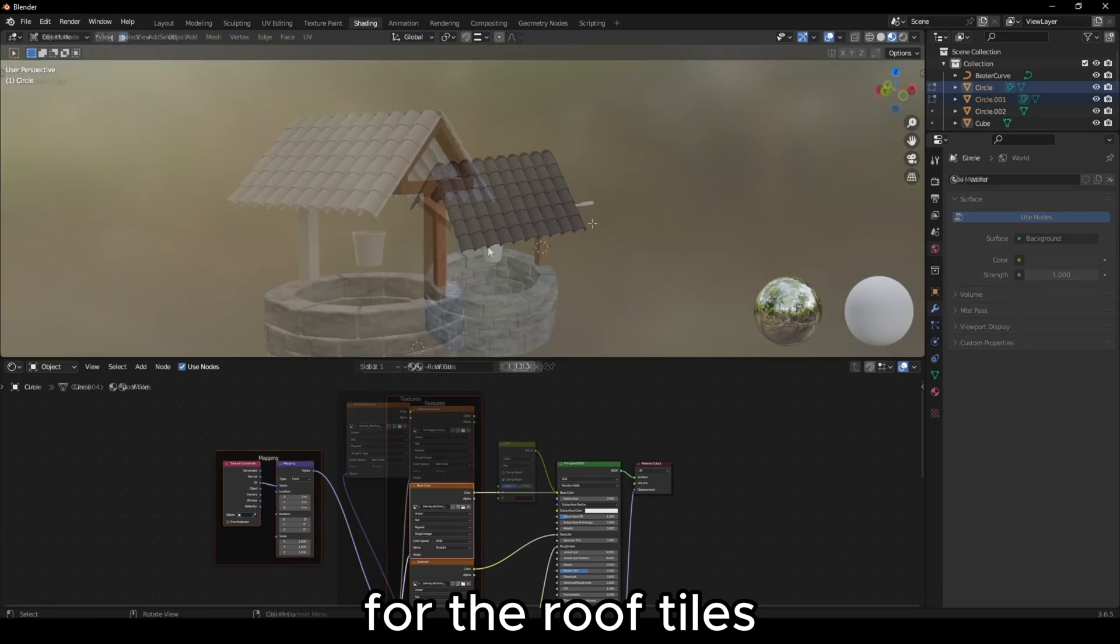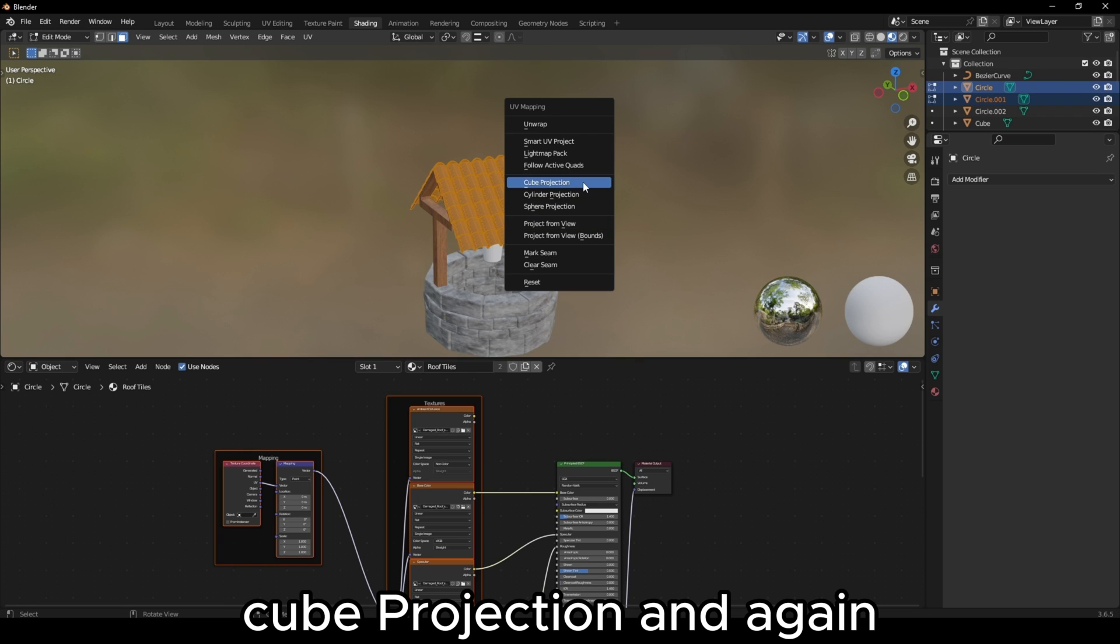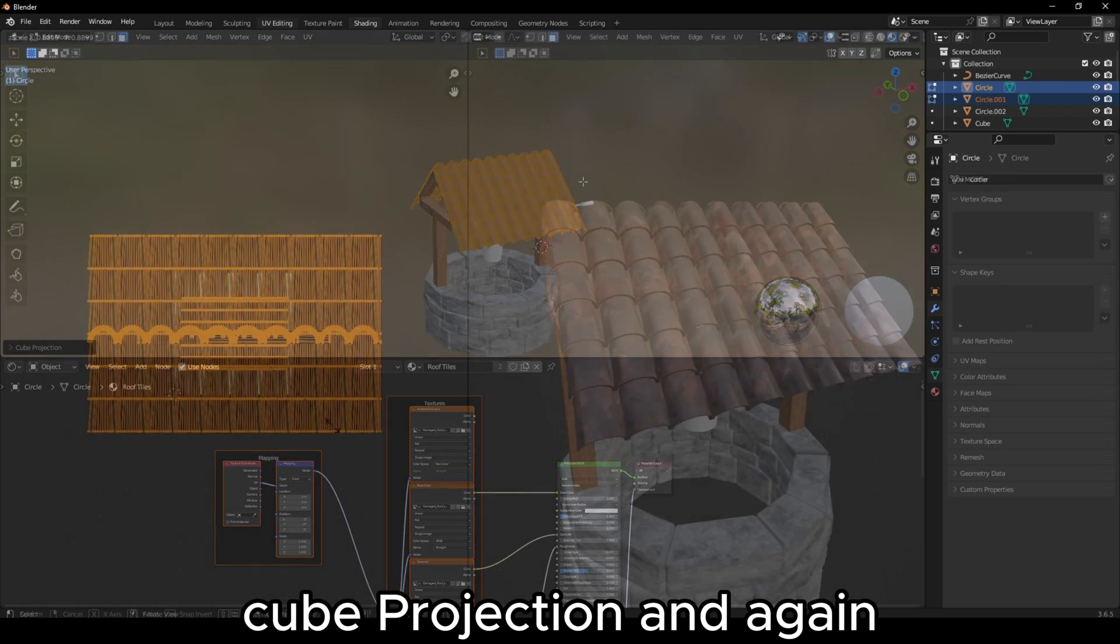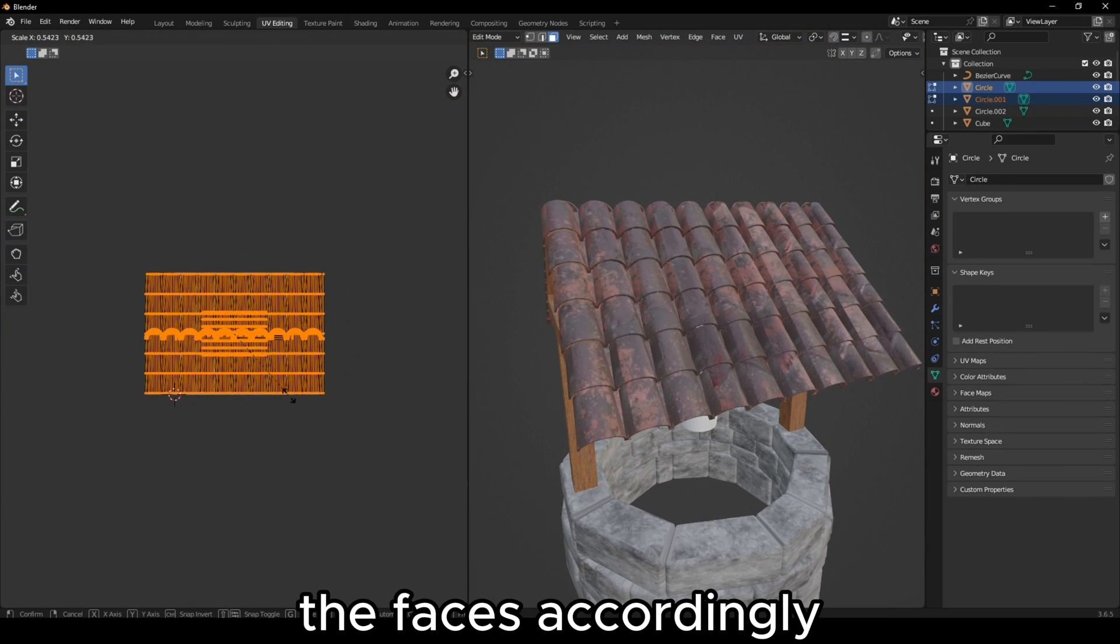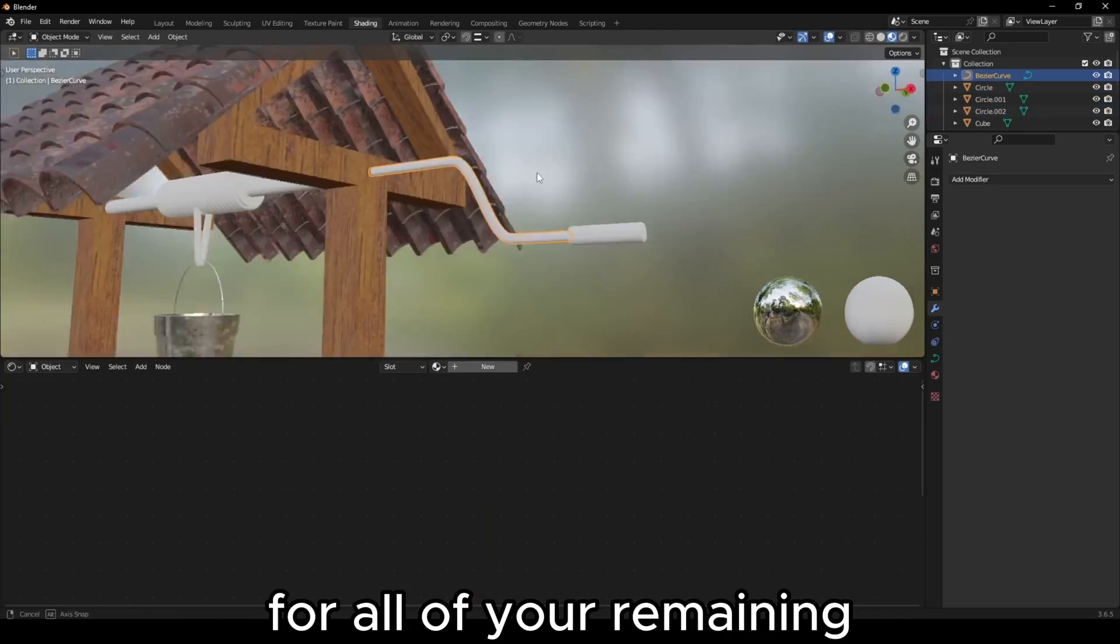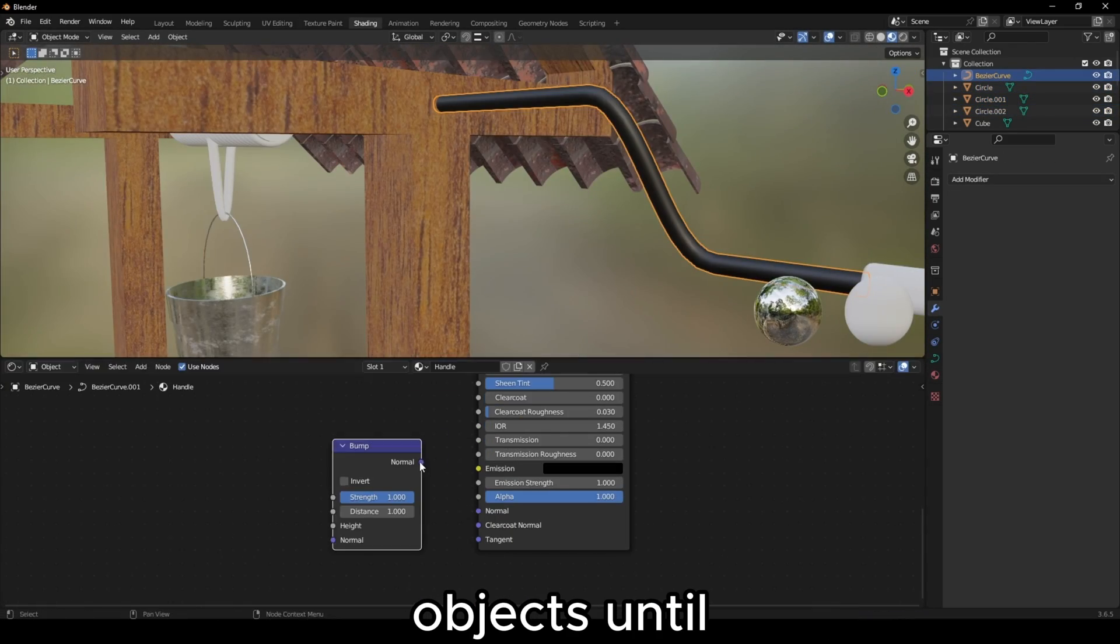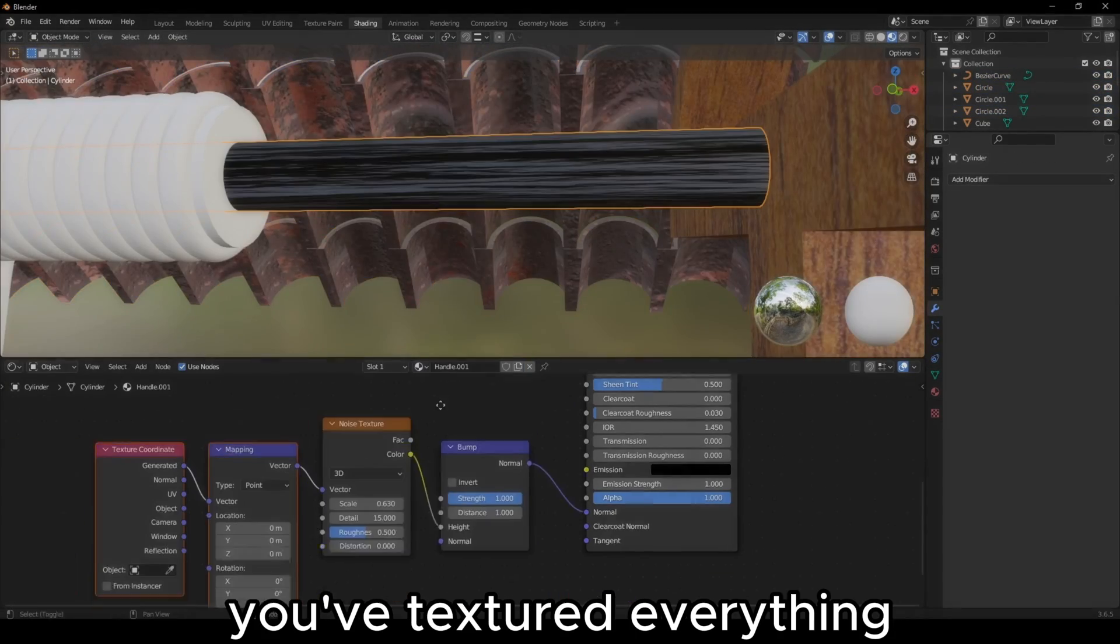For the roof tiles, you can utilize Cube Projection. And again, adjust the scale of the faces accordingly in the UV Editor. Continue to do this for all of your remaining objects until you've textured everything.